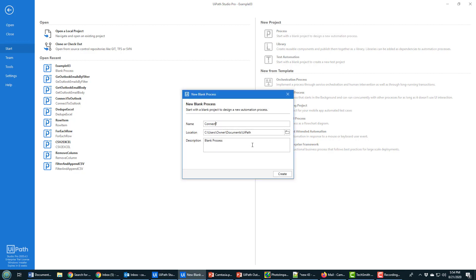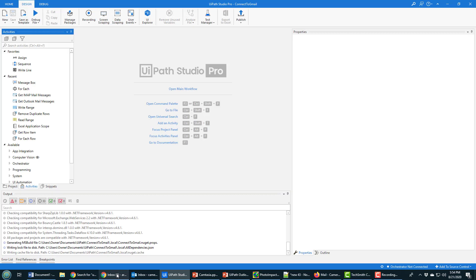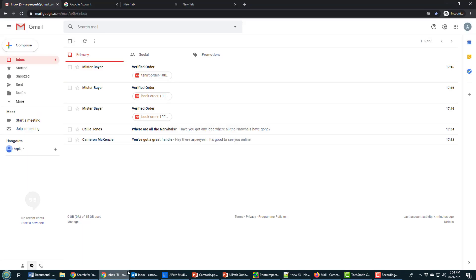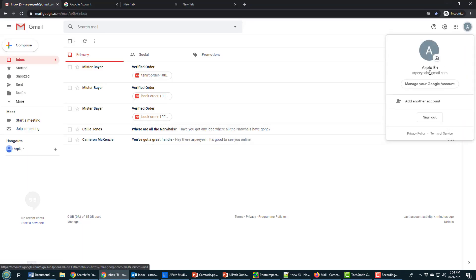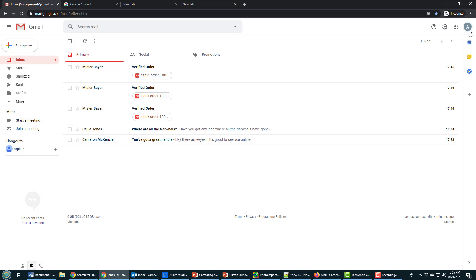As that's working, I'm going to open up my email account. I've got this email account, rpa gmail.com, and I want to connect to this email account. Now here's one thing you need to do right off the bat: you need to go into your security settings.